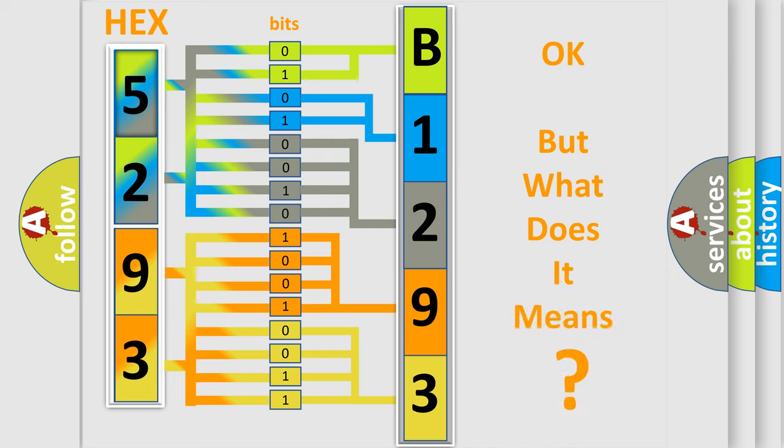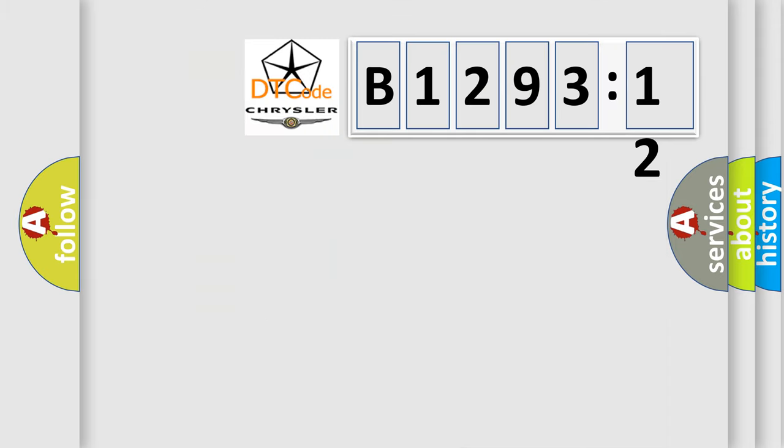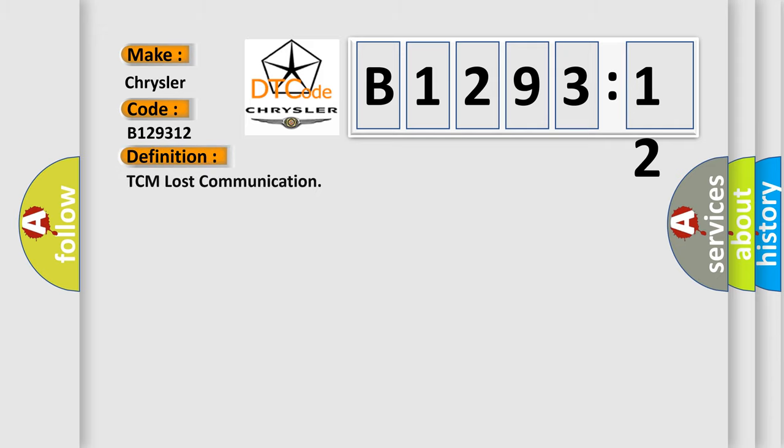The number itself does not make sense to us if we cannot assign information about what it actually expresses. So, what does the diagnostic trouble code B129312 interpret specifically for Chrysler car manufacturers?